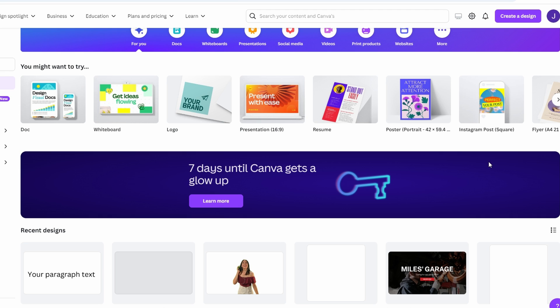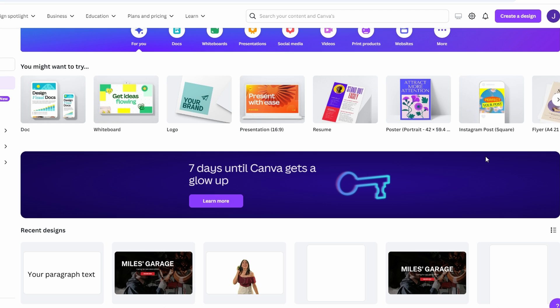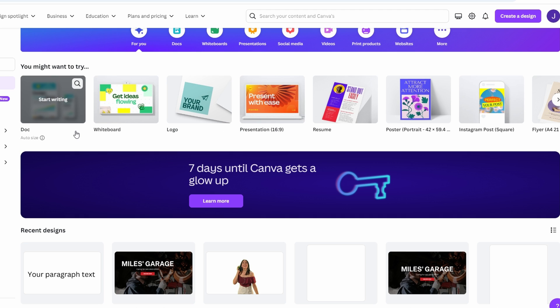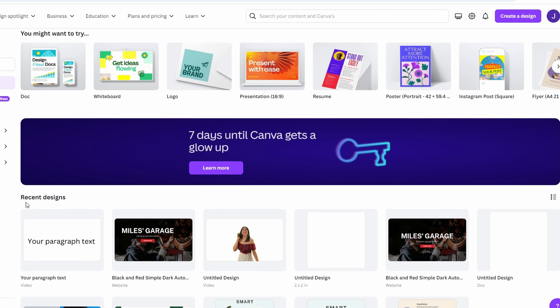After you log in, you will land on the main dashboard. On the homepage, you can start creating designs for various projects. You can also see categories such as social media posts, presentations, and others. You will also find your recent designs at the bottom.